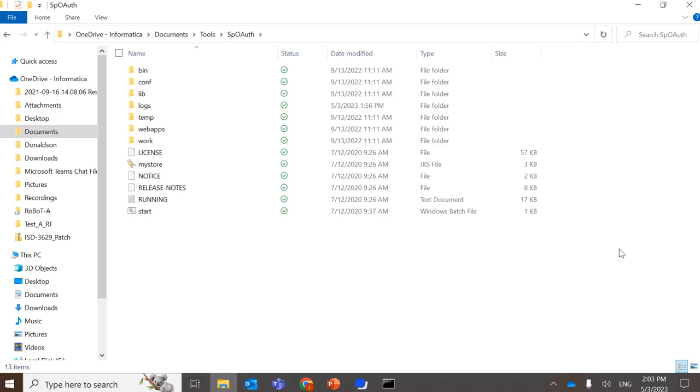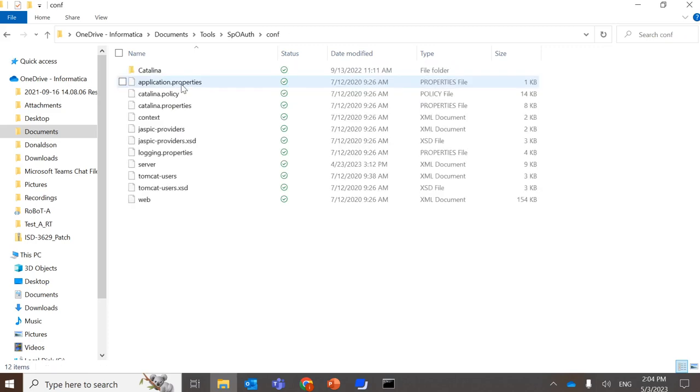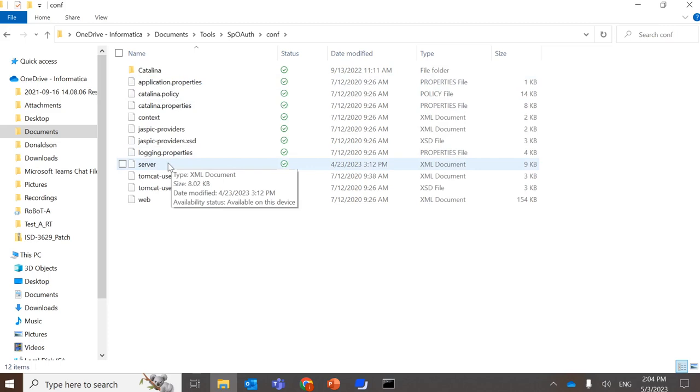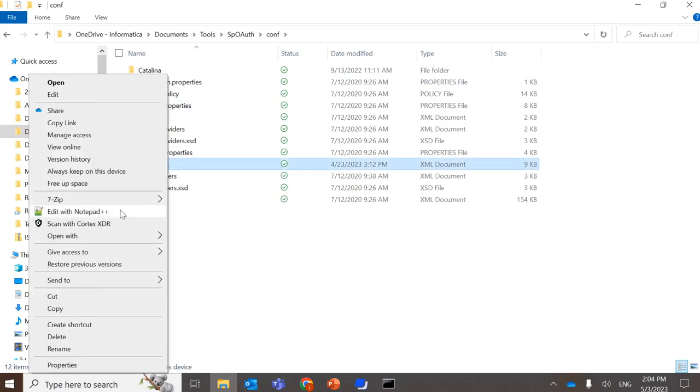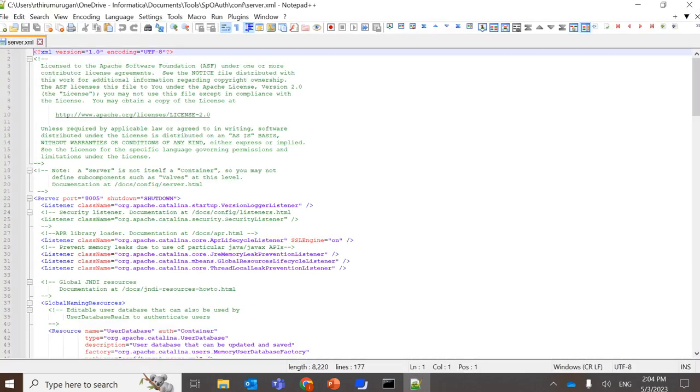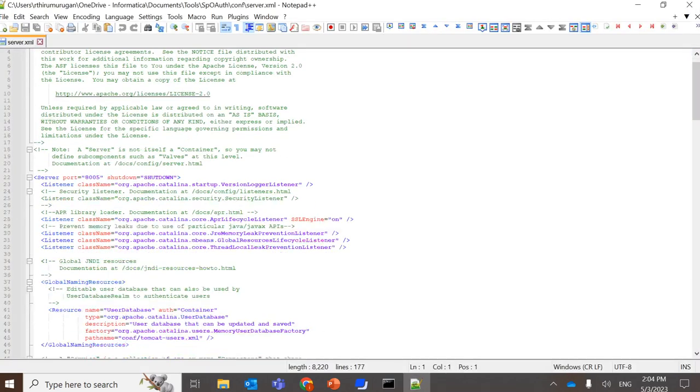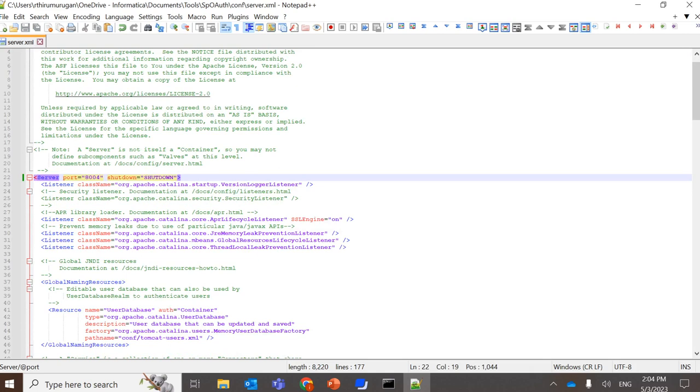So in order to change the port, you need to go into the config directory, you will find the server.xml file. Just click on edit. And you will find the server port, which is 8005. You can mention it either as 8004 or 8006, whichever alternative to 8005, and save this file.